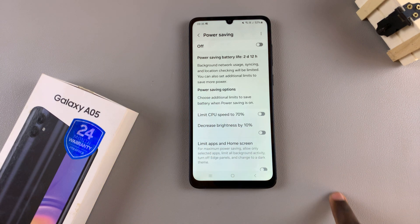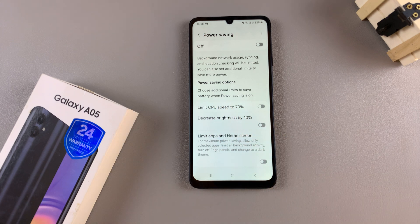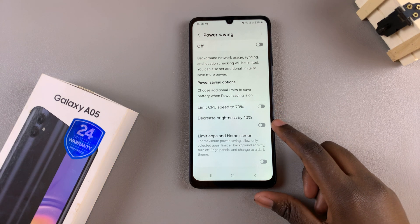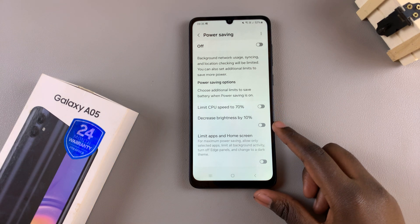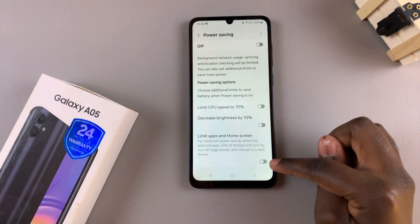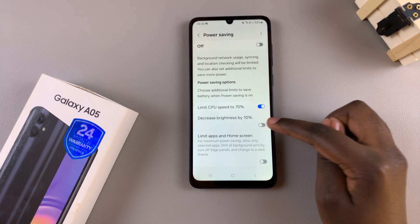Further down you should see different power saving modes and limits you can add to your power saving mode. You can limit the CPU speed, decrease screen brightness, as well as limiting apps and the home screen. It's up to you to customize these to your liking, so you can enable or disable these features.